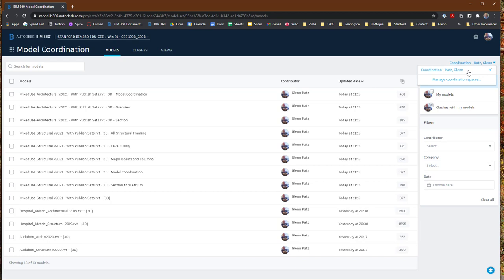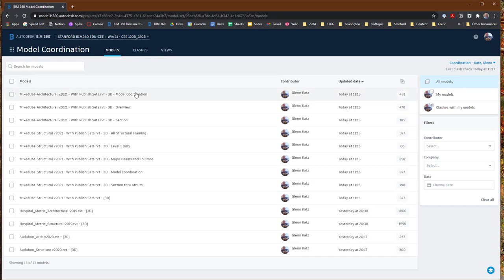Switch over to your space. Once you've switched into your Coordination space, you'll find there are a number of tabs across the top of the interface: a Models tab, a Clashes tab, and a Views tab. Under the Models tab, you'll find a listing of all the models you've put into the Model Coordination space, along with all the different 3D views within those models. This is why it's important to create that 3D Model Coordination view — so you can very easily find the ones you're going to be using, containing the objects you want to run clash detection on.